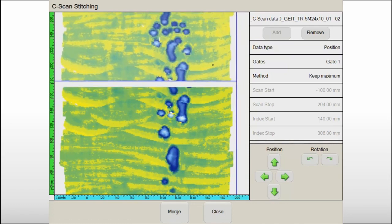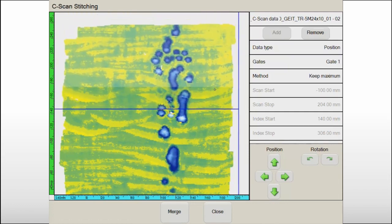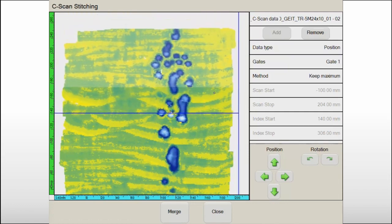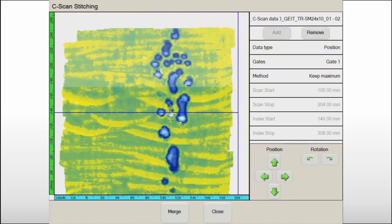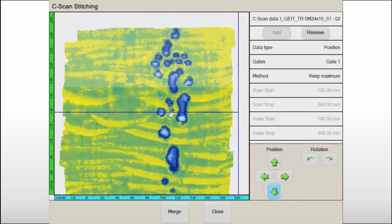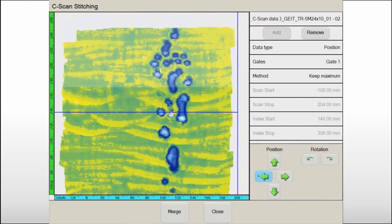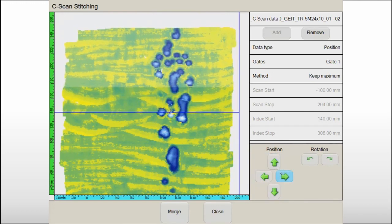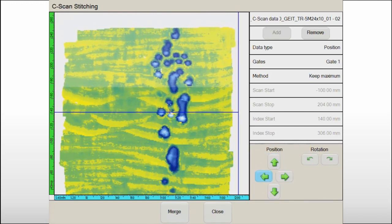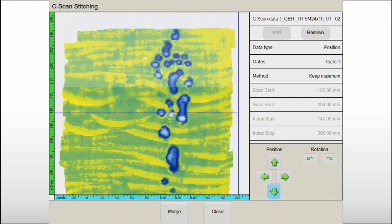After merging the data files, C-scans are stitched together with the ability to compensate for typical small misalignments and misorientations between datasets. The global C-scan image is then saved and ready to be used for further investigation.